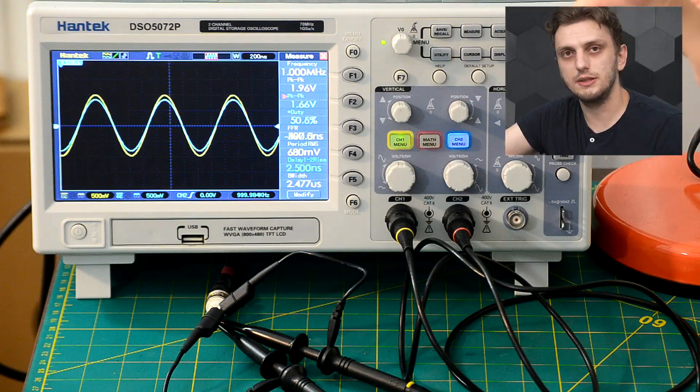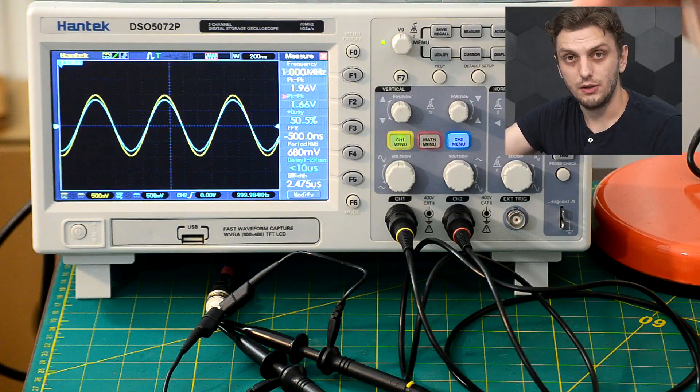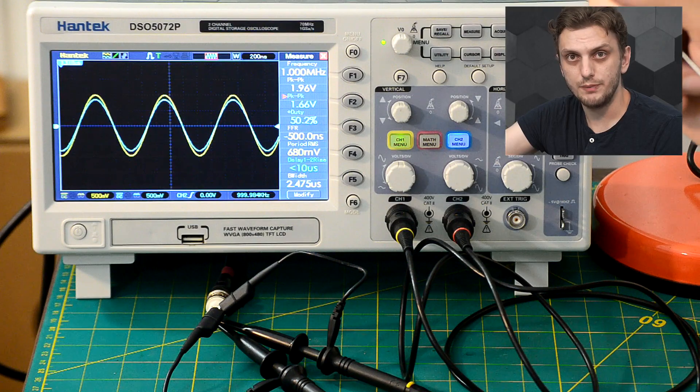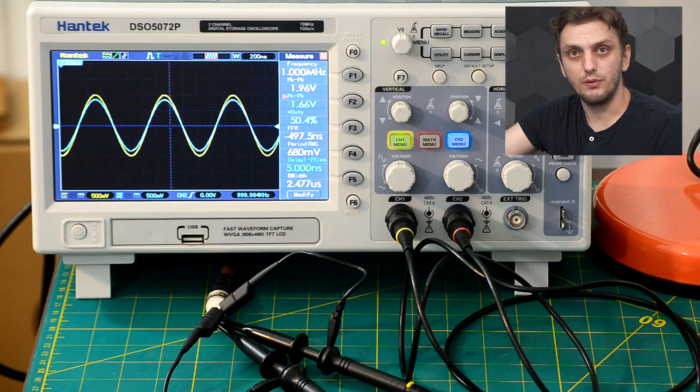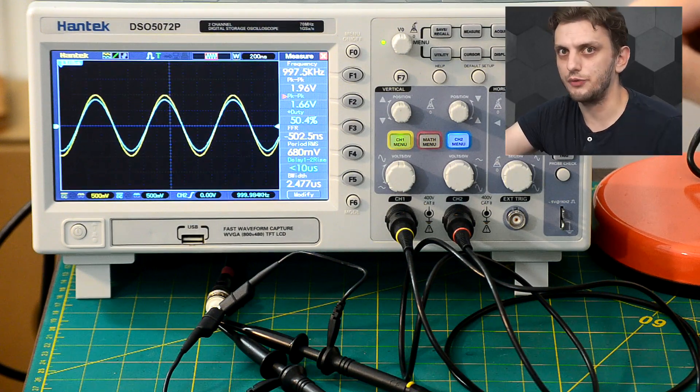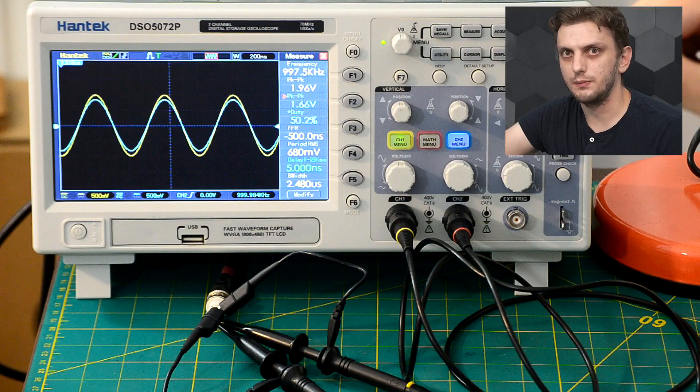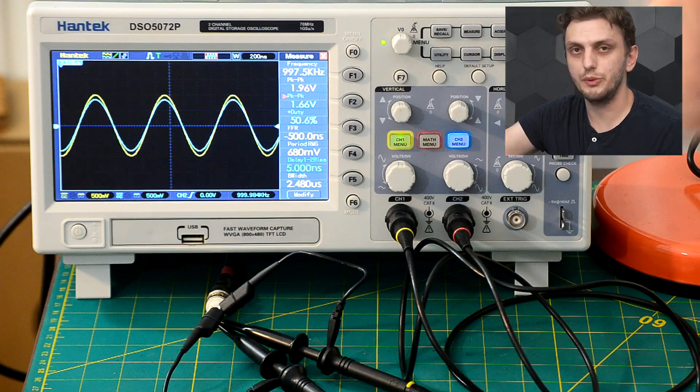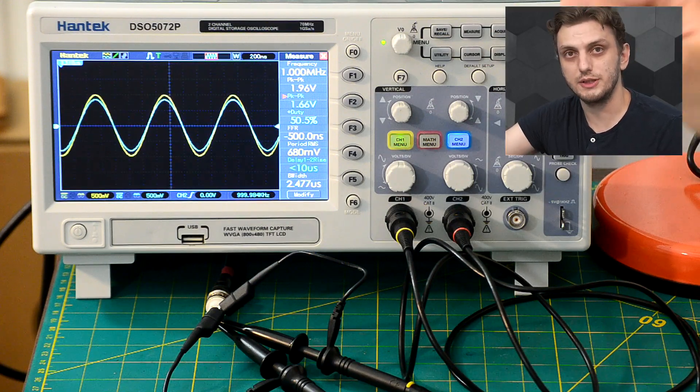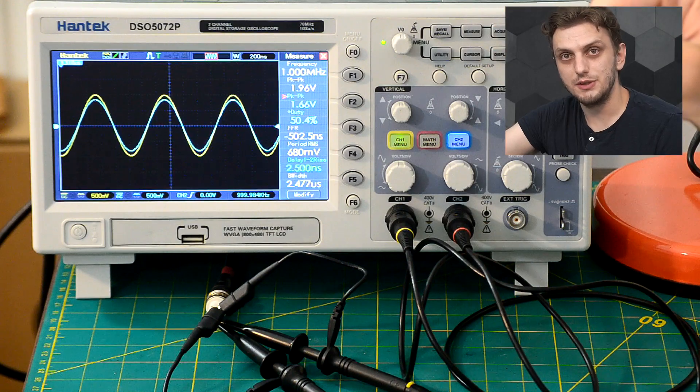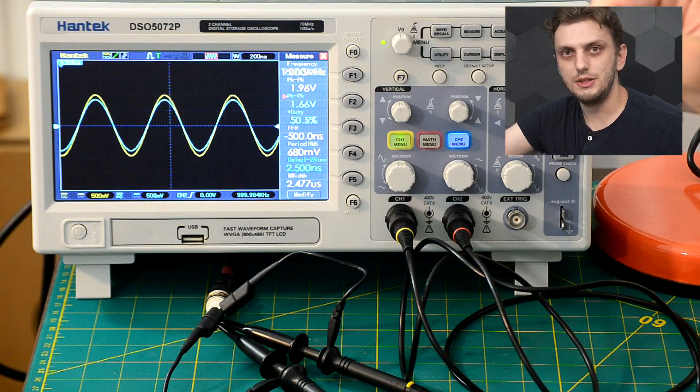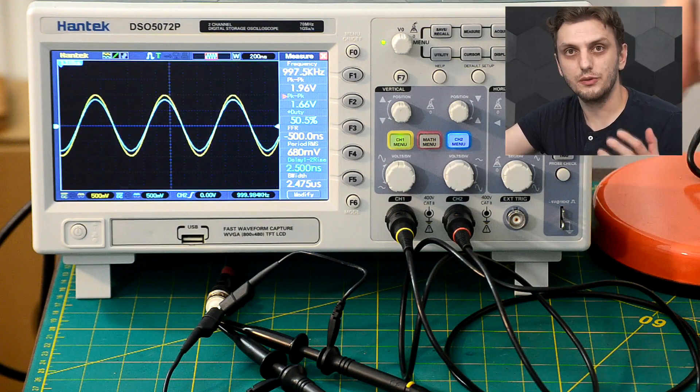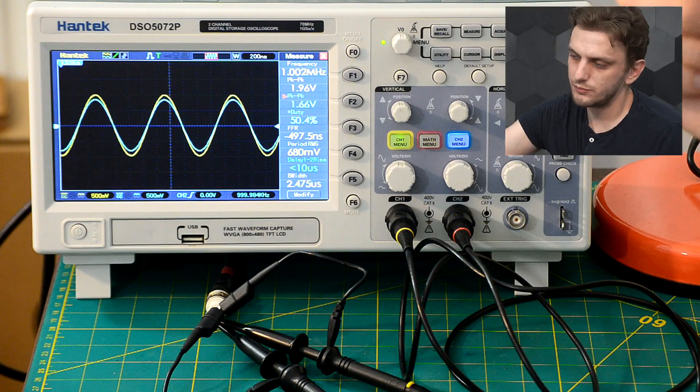So the signal that you want to calibrate your oscilloscope probes should be one that contains both low frequency content and high frequency content, so that you can calibrate both the response at high frequencies, where the compensation pin comes into play, and at low frequencies, when only the resistor divider comes into play.